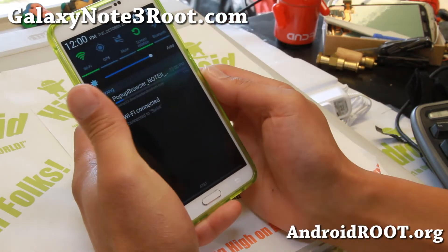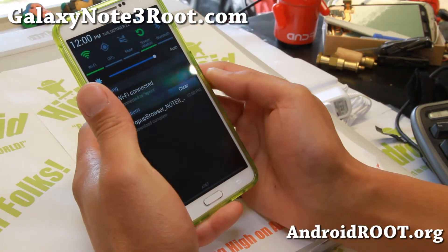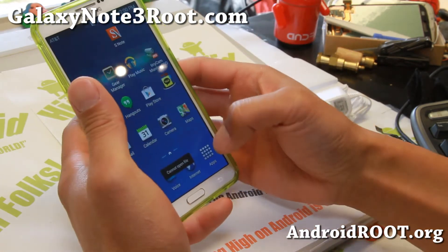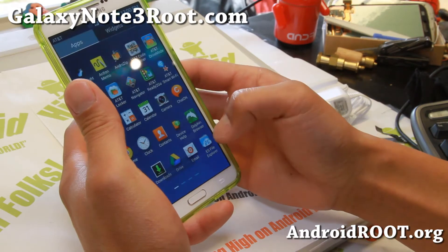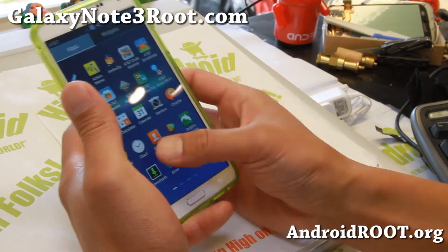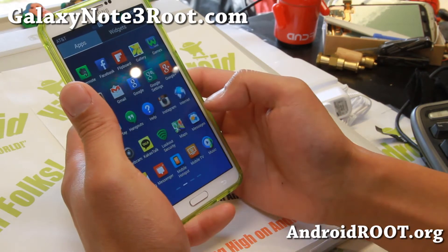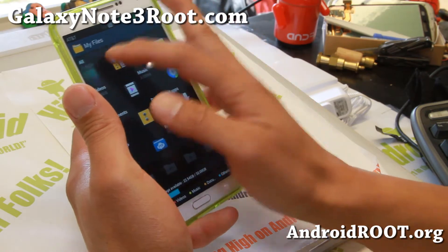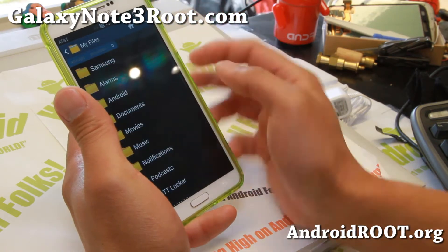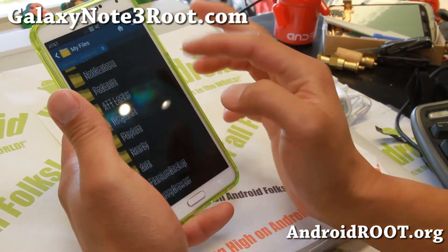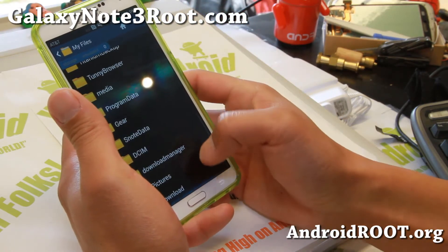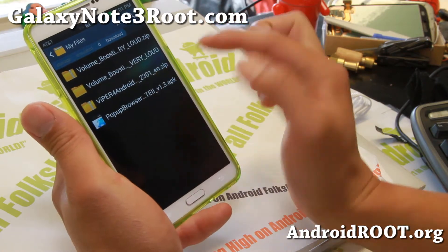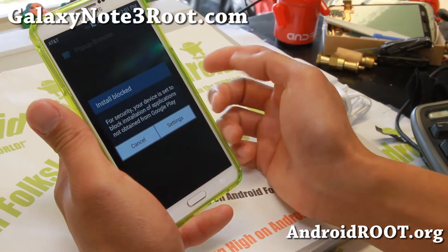There we go — pop-up browser Note 2 downloaded. Once downloaded, if you cannot open the file, just use the MyFiles app, go to All, and go to your Download folder and find the pop-up browser APK.